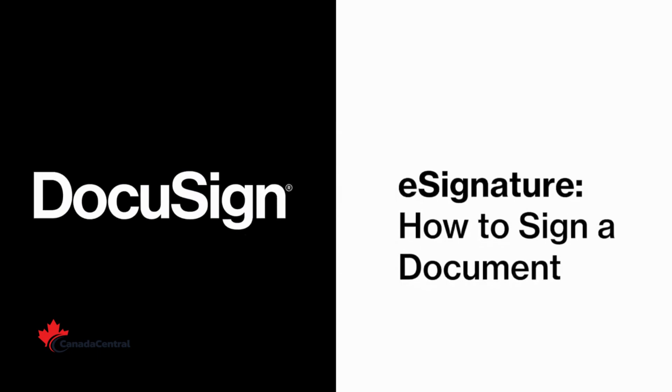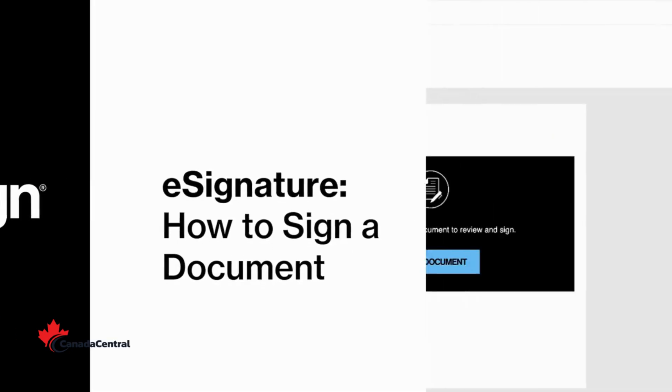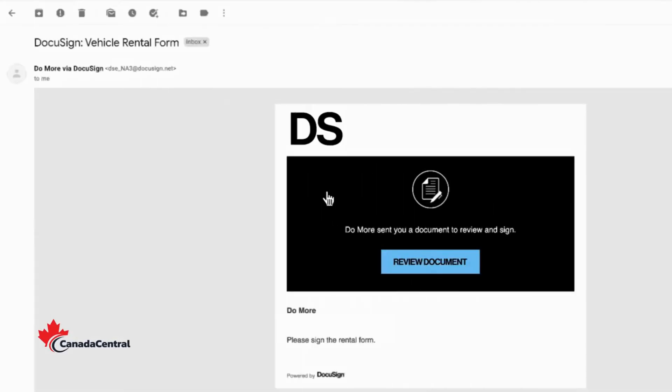So you get an email to sign a document with DocuSign. Now what? To start, open the email and simply click Review Document.